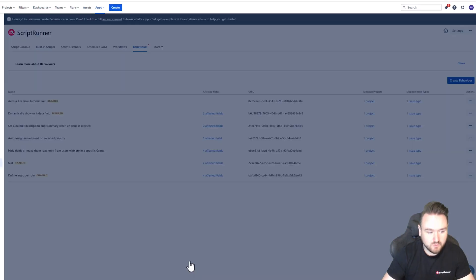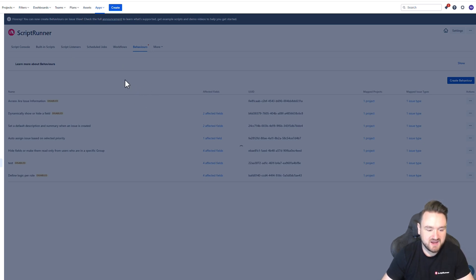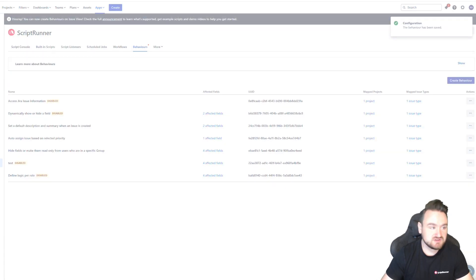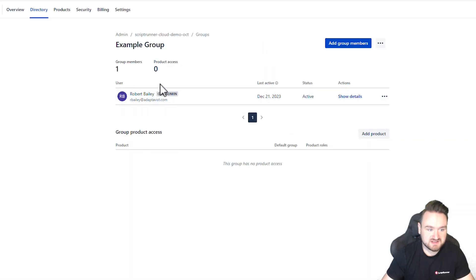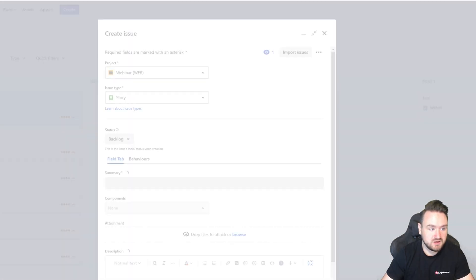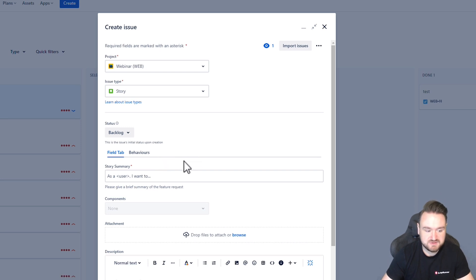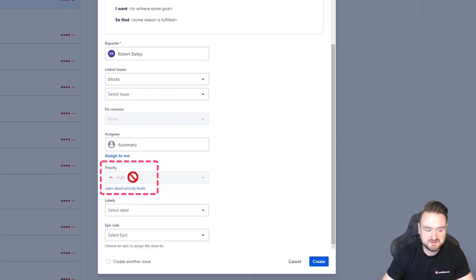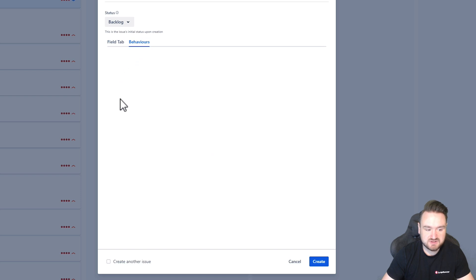Once that behavior is saved, if I go in to create an issue we can see that as I am part of this example group, when I go into view an issue or create an issue, I do not have access to the priority field nor can I see any of the custom fields — they would be listed under here.